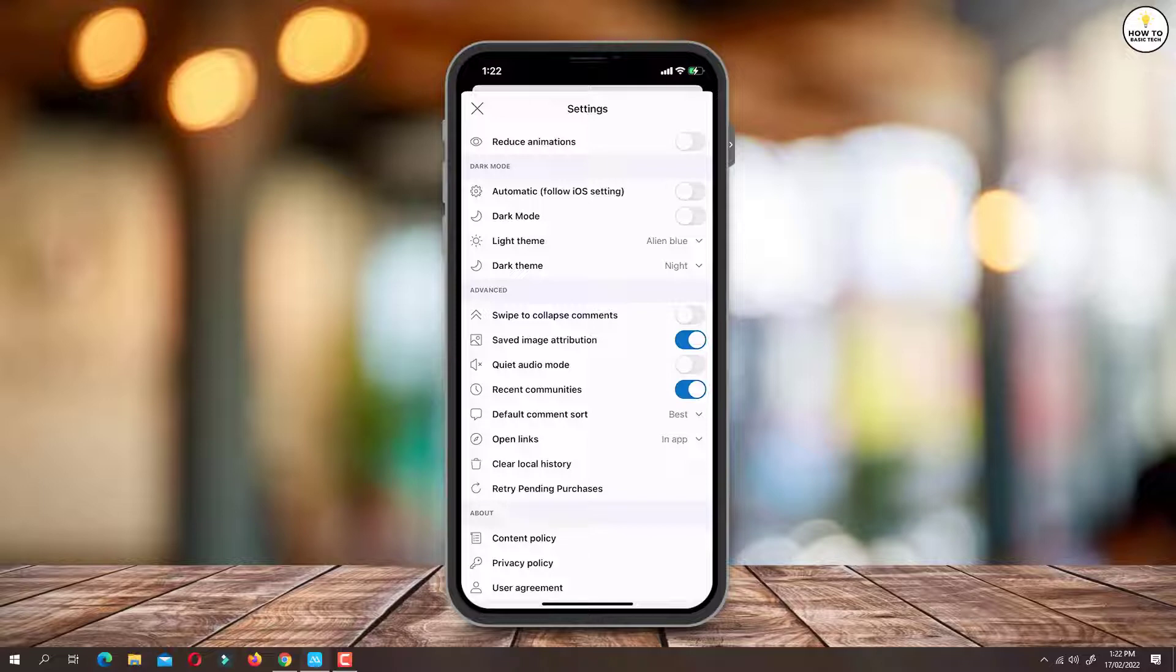At present this option is turned off. Just tap on toggle switch to turn it on. Now quiet audio mode is enabled in Reddit app.